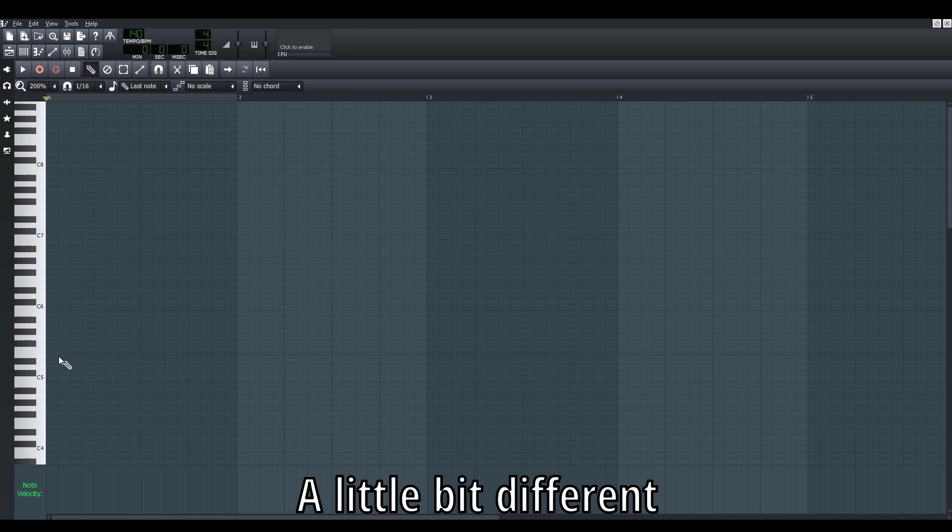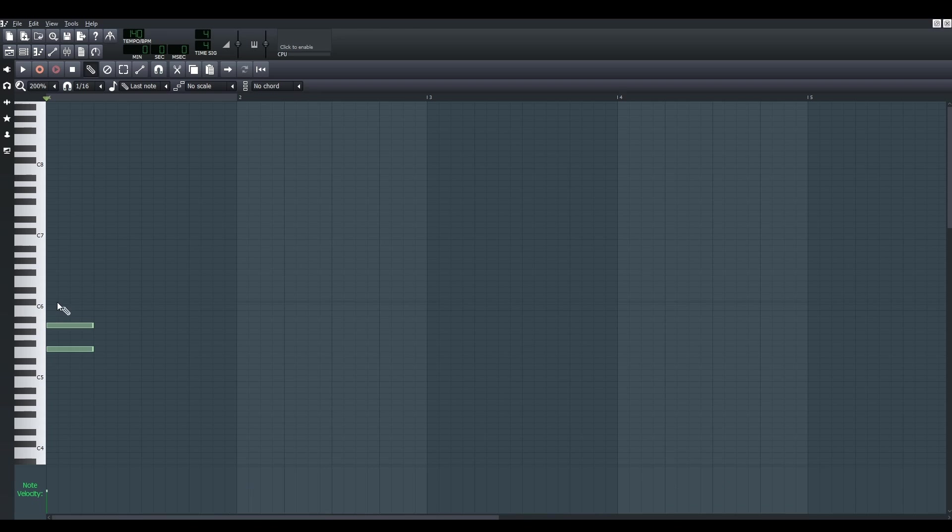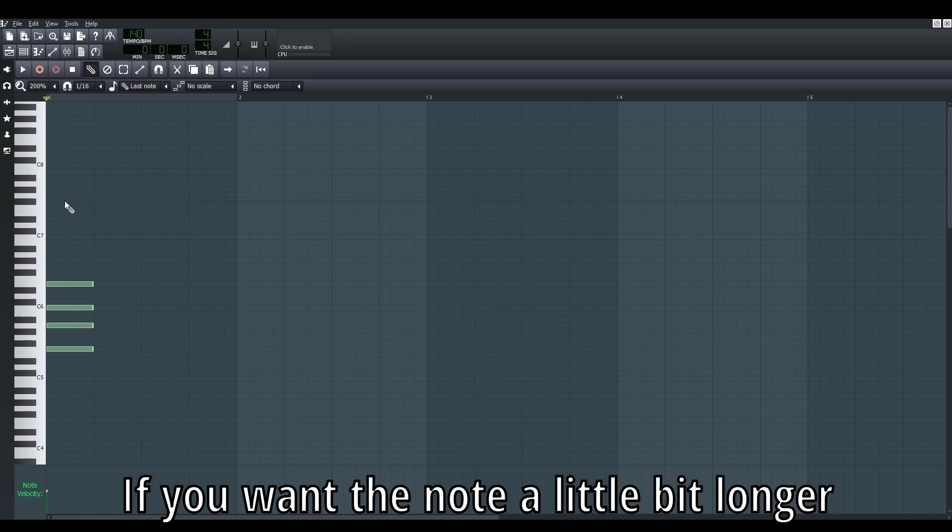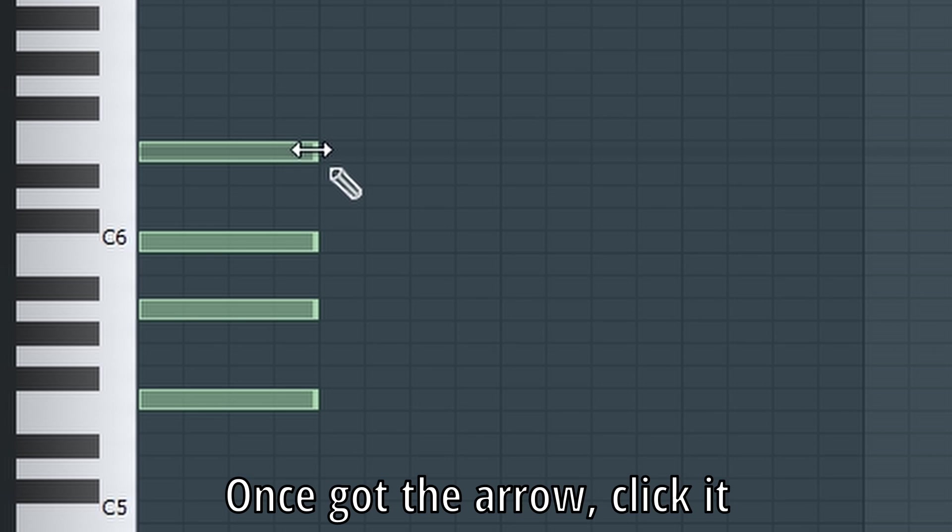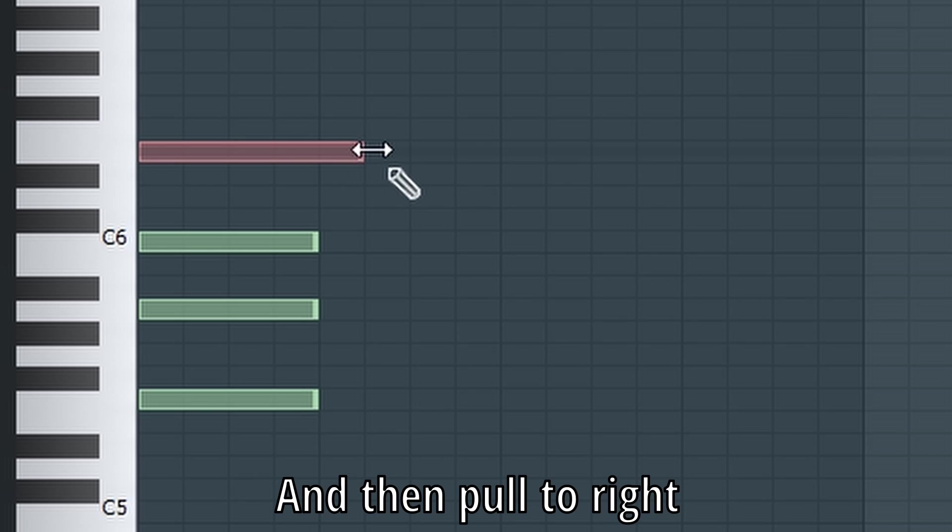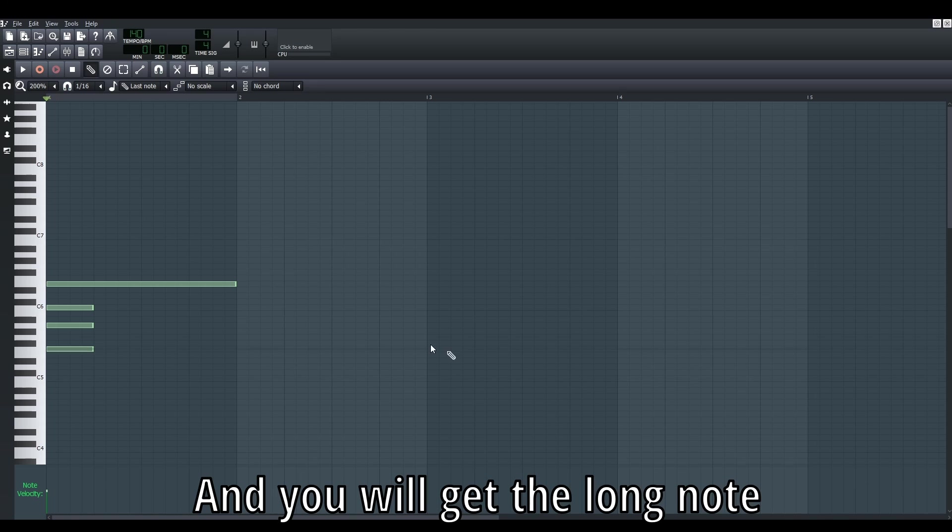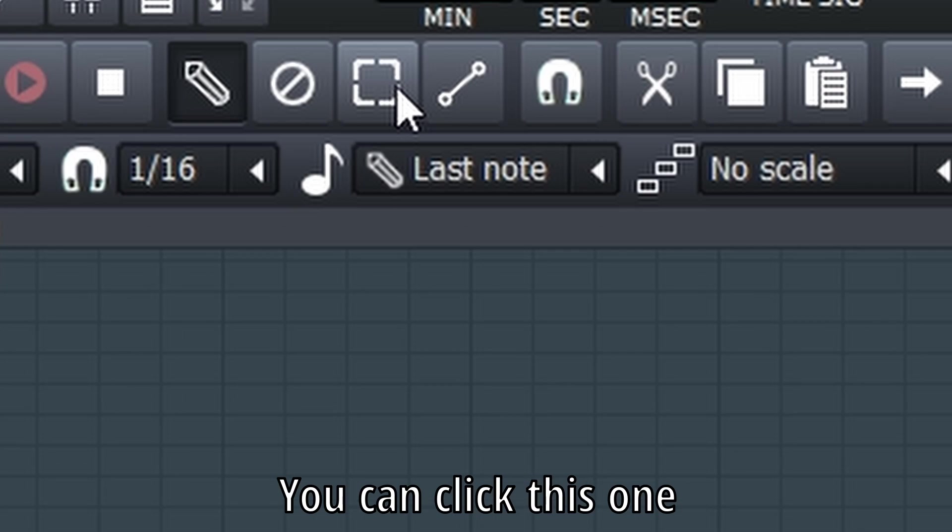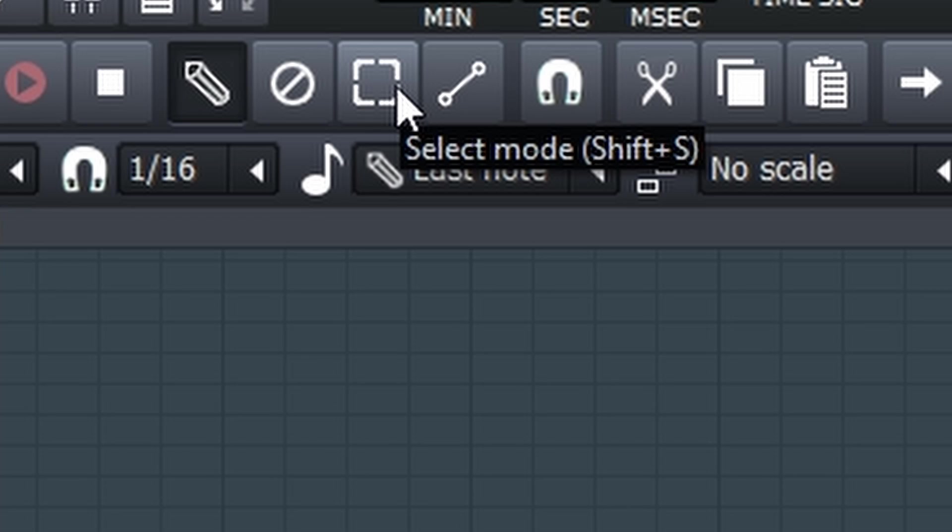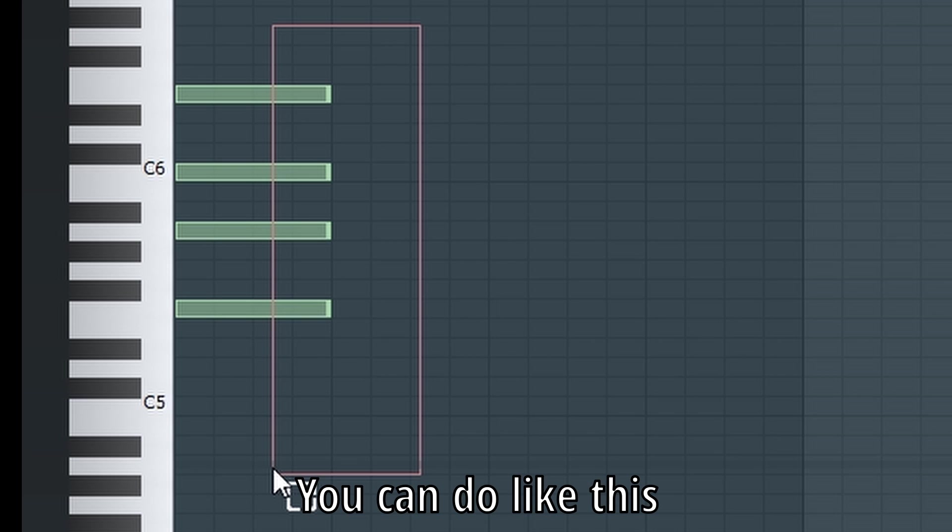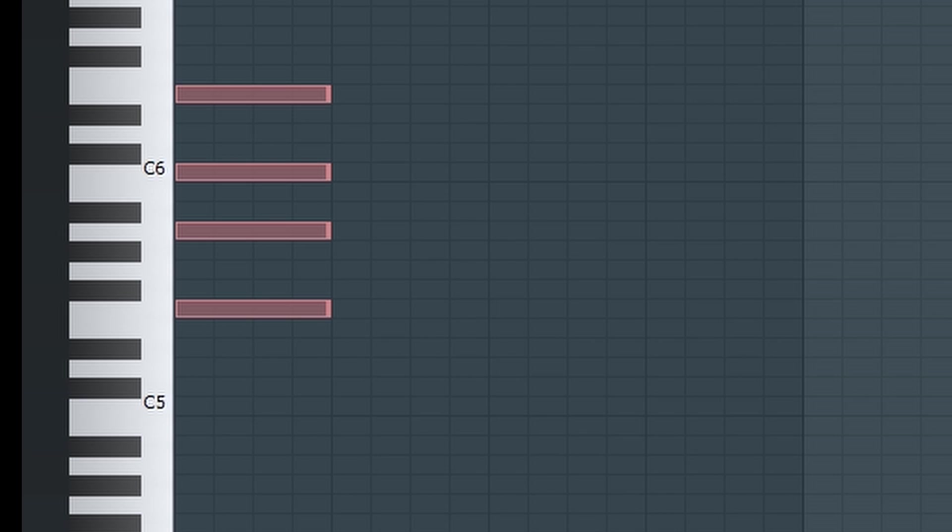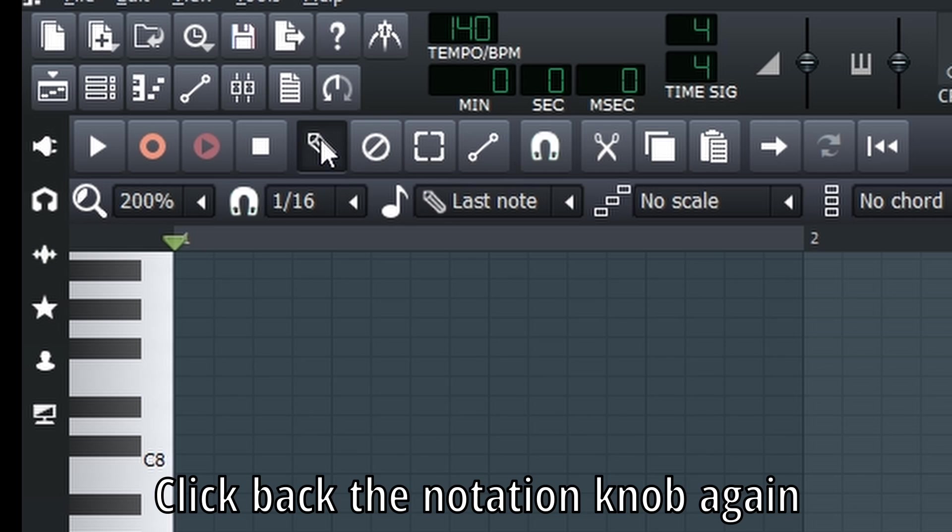Just have to let you guys know. Now the rest will be a little bit different with other DAW software, which is notation. Let's say you want these four notes to be a little bit longer. You can do like this: once you get this arrow, you just click it and pull to the right, and you get long notes.